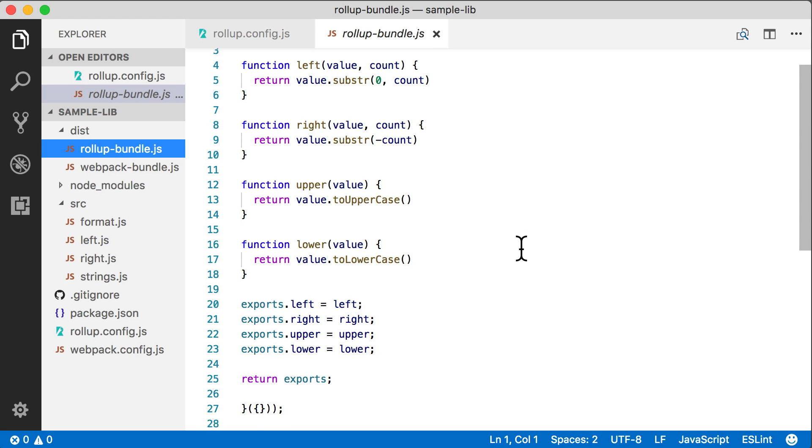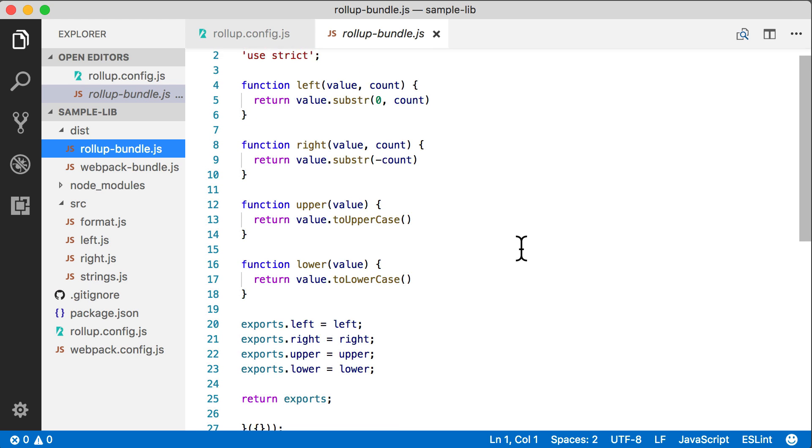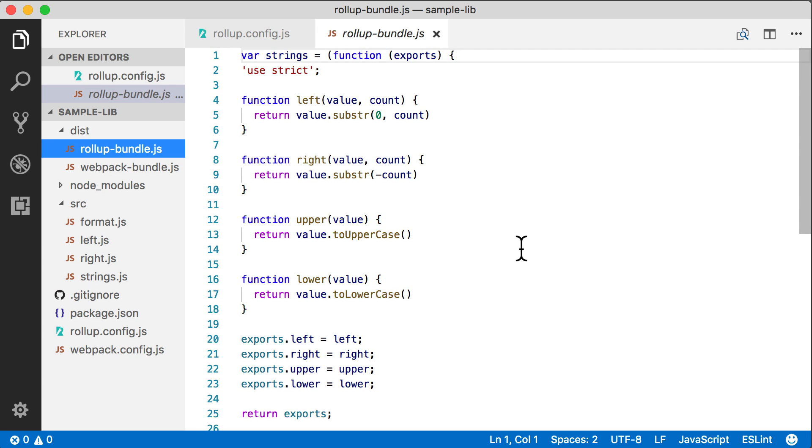So you can see the inside of the module looks pretty much the same. We've got our same functions. The style of the exports is a little bit different, but this is going to look very much like what Webpack does minus all the loader overhead at the top.